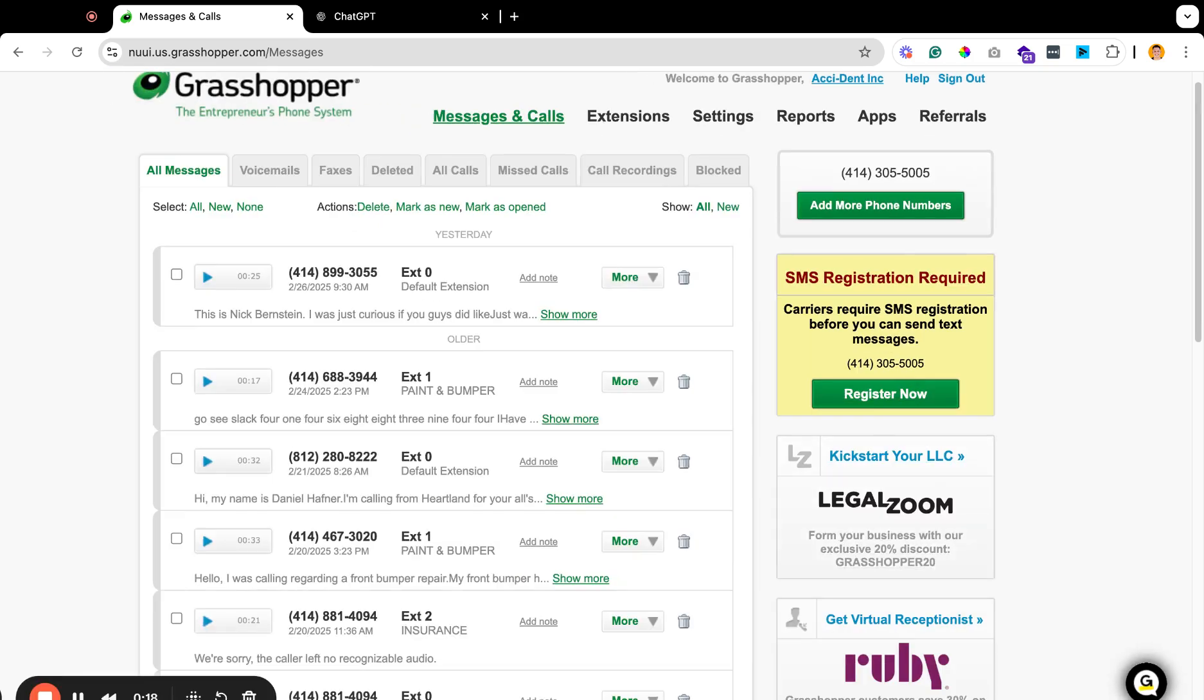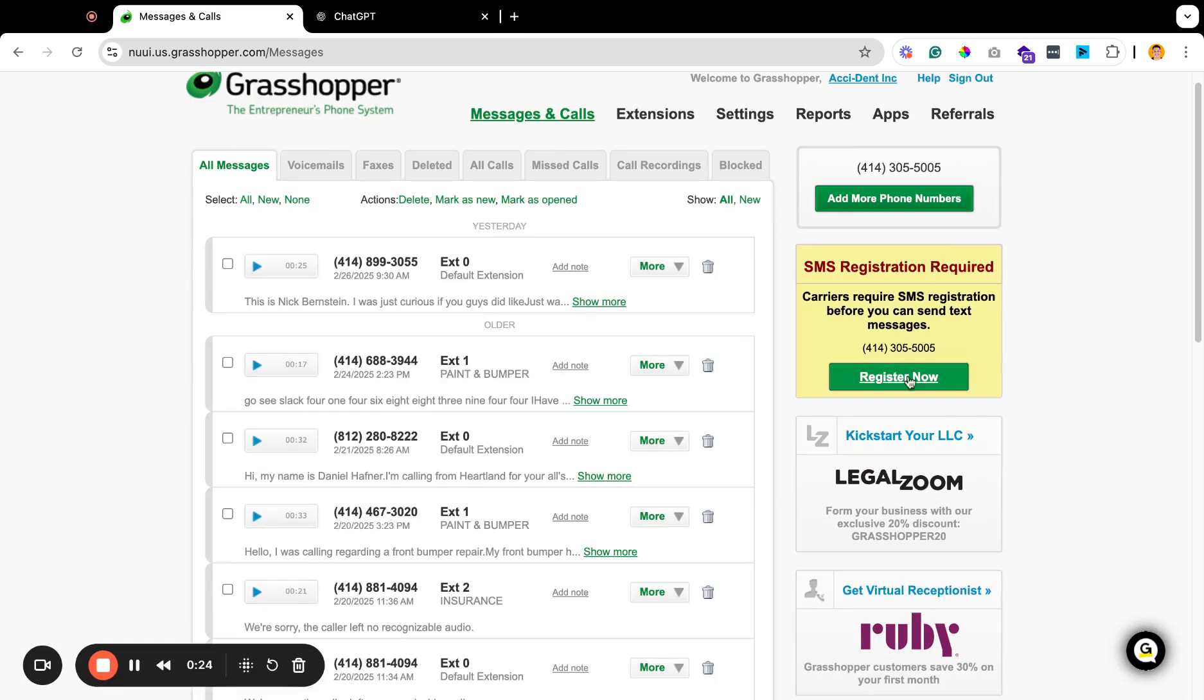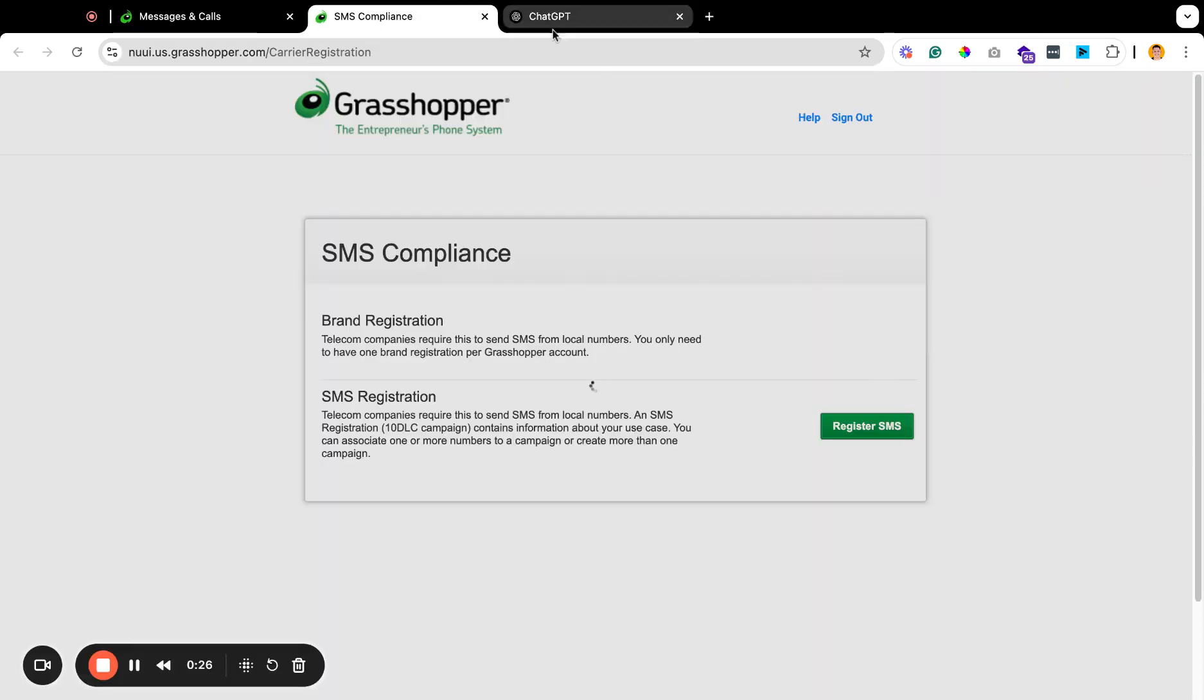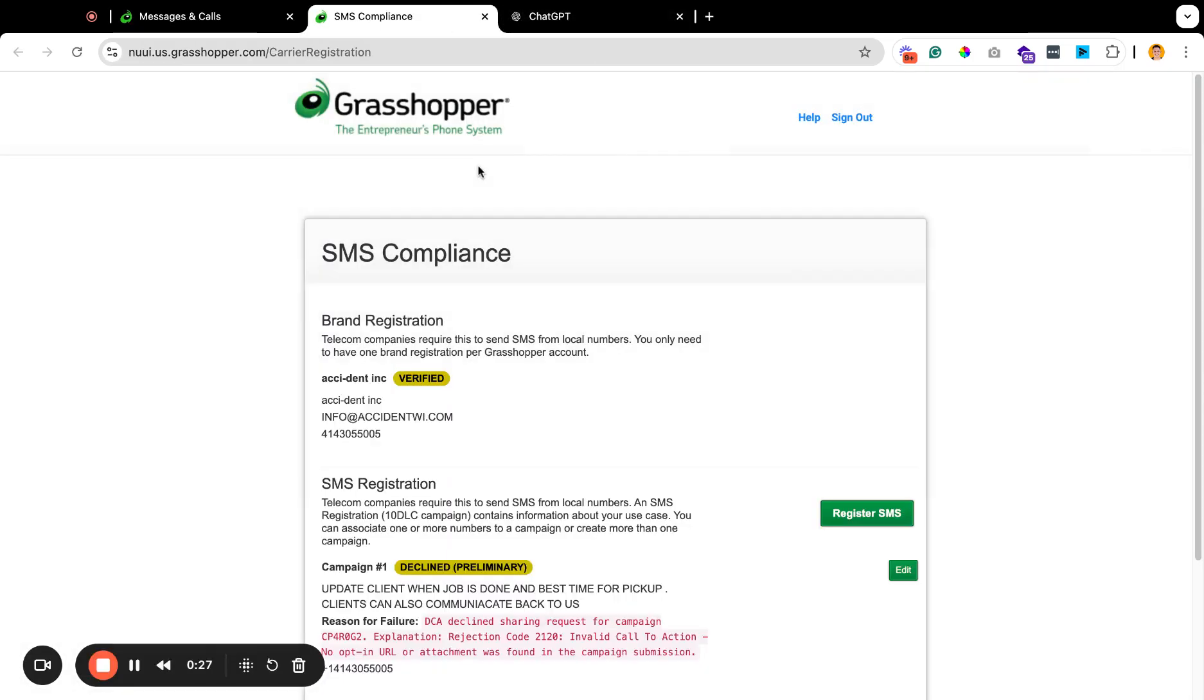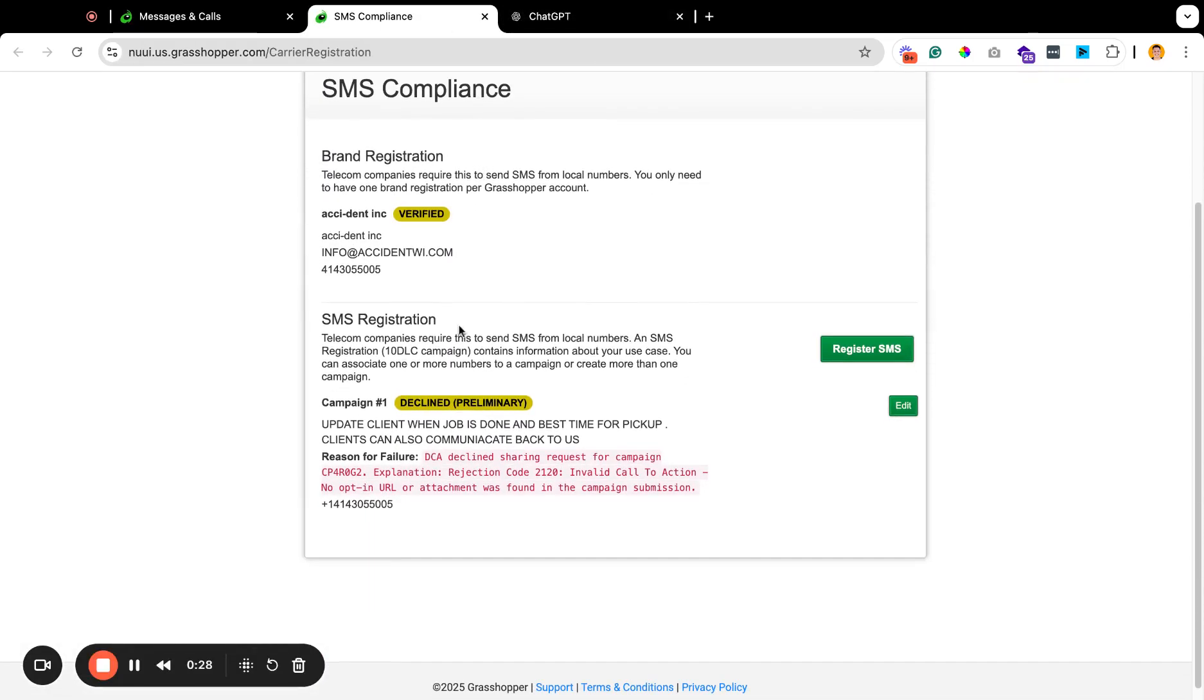All you're going to need is Grasshopper, obviously, and then we're going to use ChatGPT to make some fixes here. But if you're seeing this message, just click on register now. We're going to head on over to the compliance section here. You're going to go down to the SMS registration.